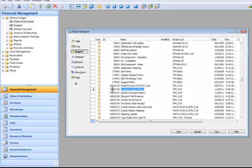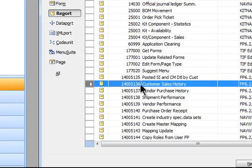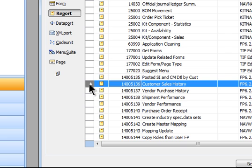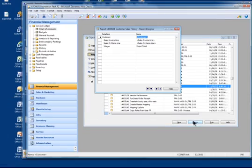I've got a report here that I'm going to use as an example. This is a customer sales history report in the 14 million range, but I want to do this in a user-defined range. I'm going to go into design on this report, and you can see it's a 2009 type report.